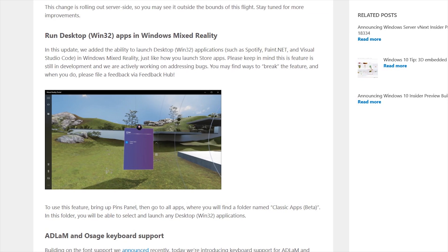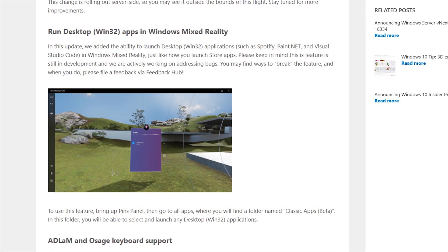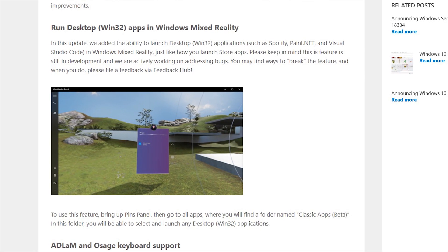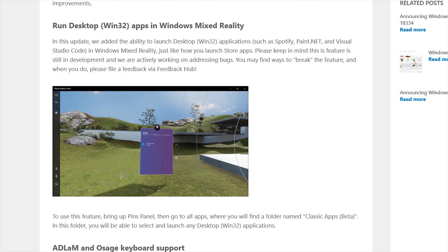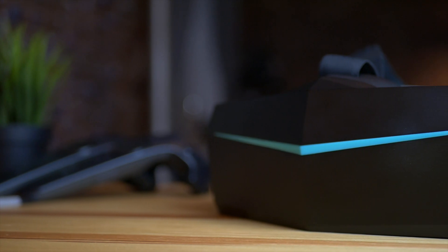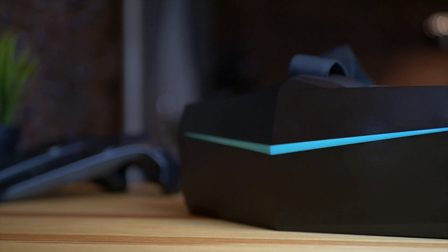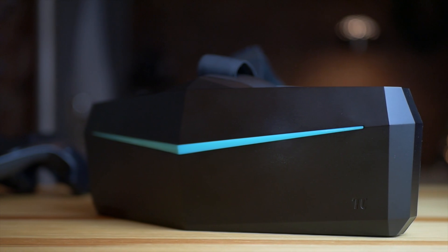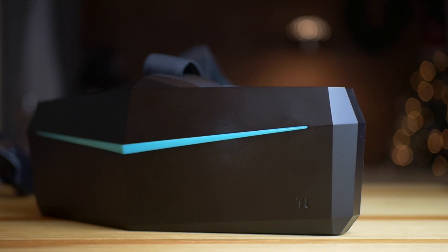I'm usually on the slow ring, so I didn't receive this update yet. I also opted out of Insider for this period because I have to work on the Pimax 5K review and I need the system to be very stable. Anyway, if you're willing to try it, you can install it right now, opt into the fast ring and check it out yourself.